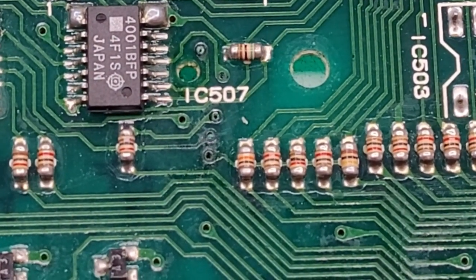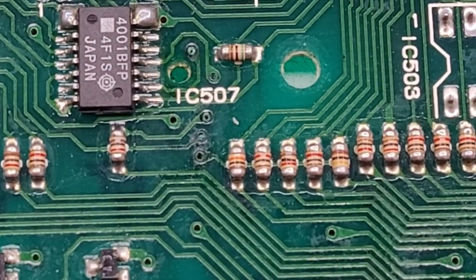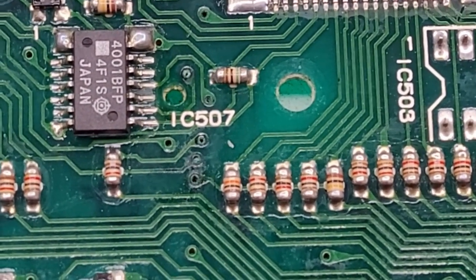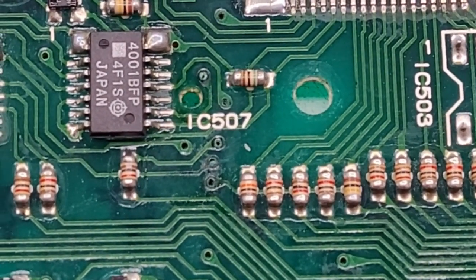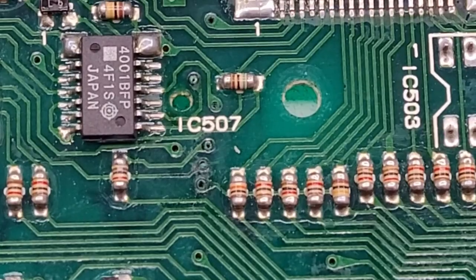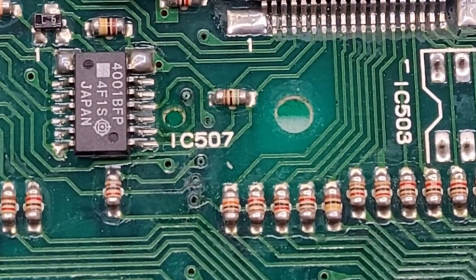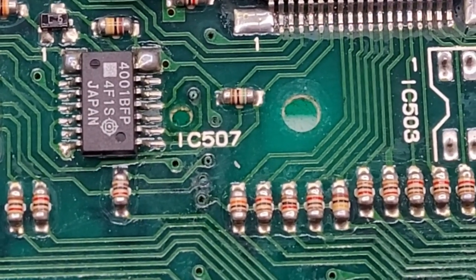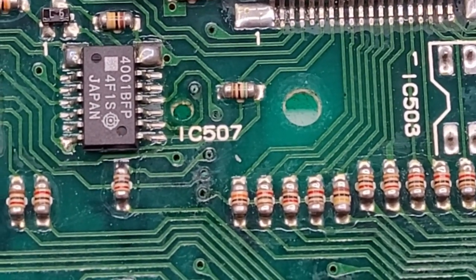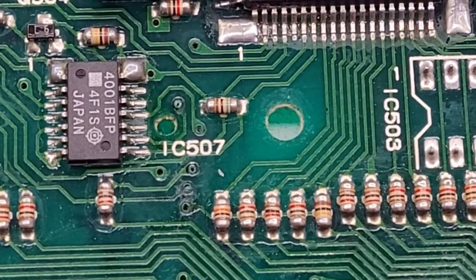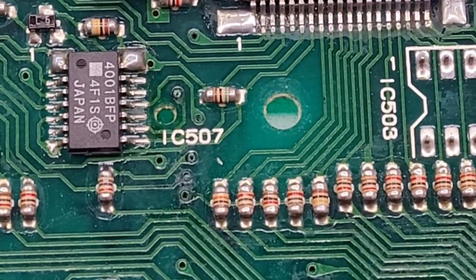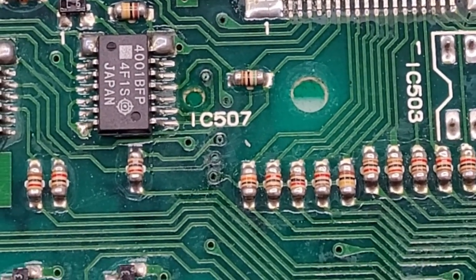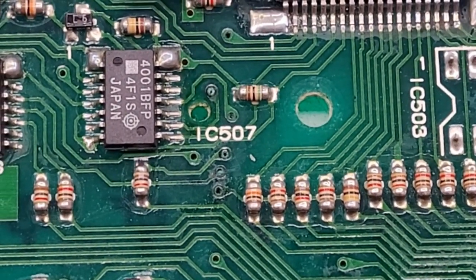Okay, so right there in the center of the screen you can see how black those plate throughs are, and even the one just above IC507 has got a bunch of green crusties. I'm worried that there's no continuity between the front and the back side of the board on this unit.